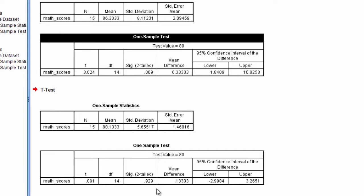So to review, let's assess that. Is the test significant? Recall my decision rule: if p is less than or equal to 0.05, the test is significant; if p is greater than 0.05, the test is not. Here we have a p-value of 0.929, which is definitely greater than 0.05, so the test is not significant.